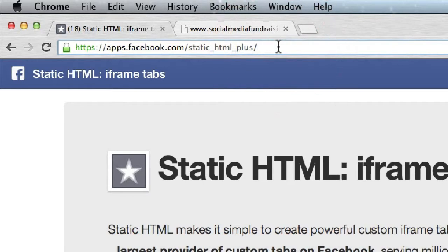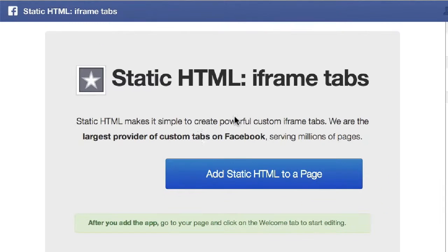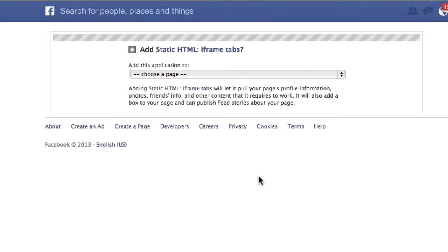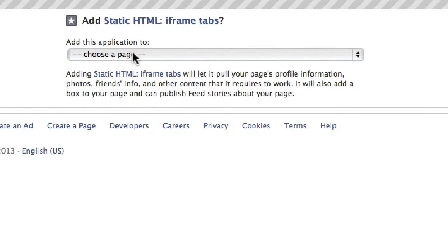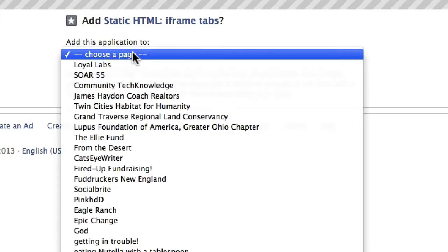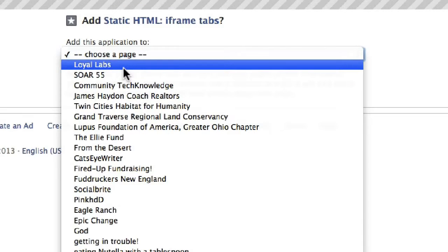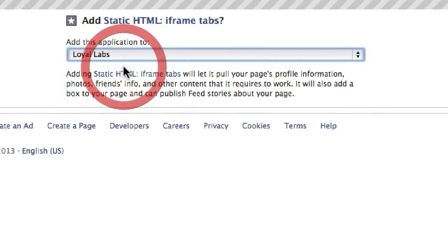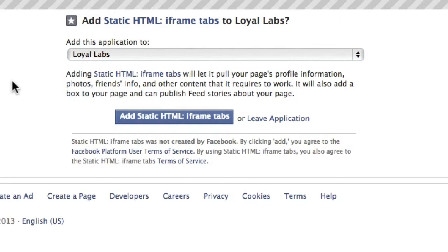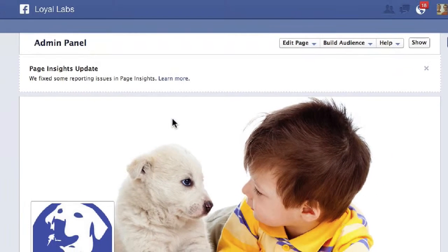Once you go there, you'll see this page. Click 'Add Static HTML to a page', and then you simply pick the page that you want to add a custom tab to. In this case, I'm going to pick Loyal Labs, our fictitious Facebook page. Click 'Add Static HTML' and then we're redirected to the page.